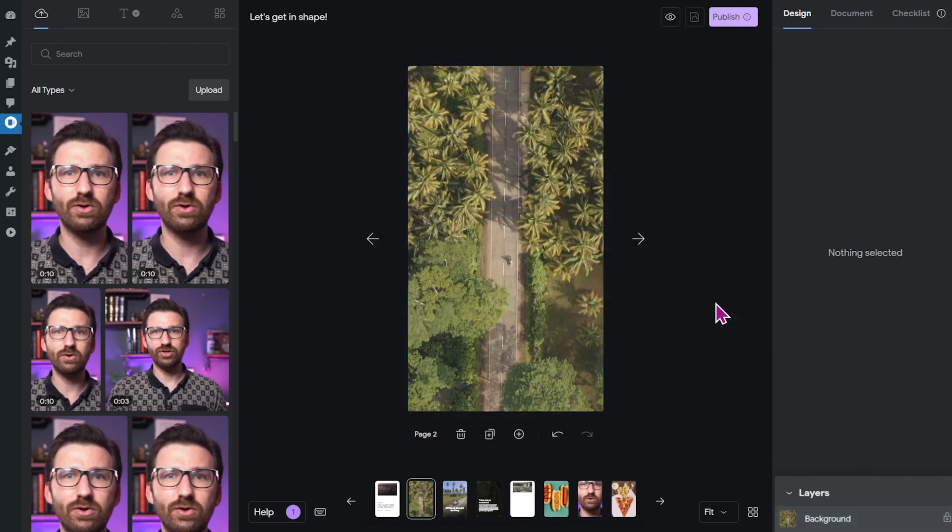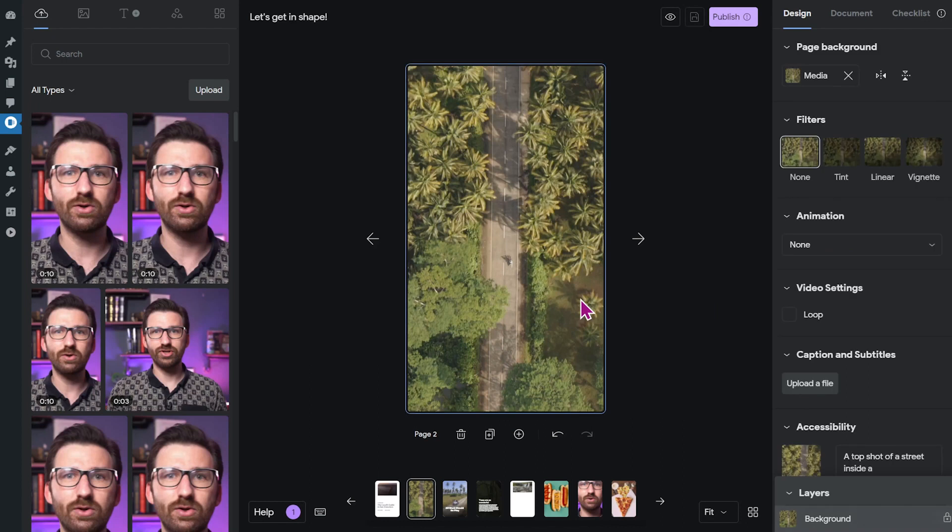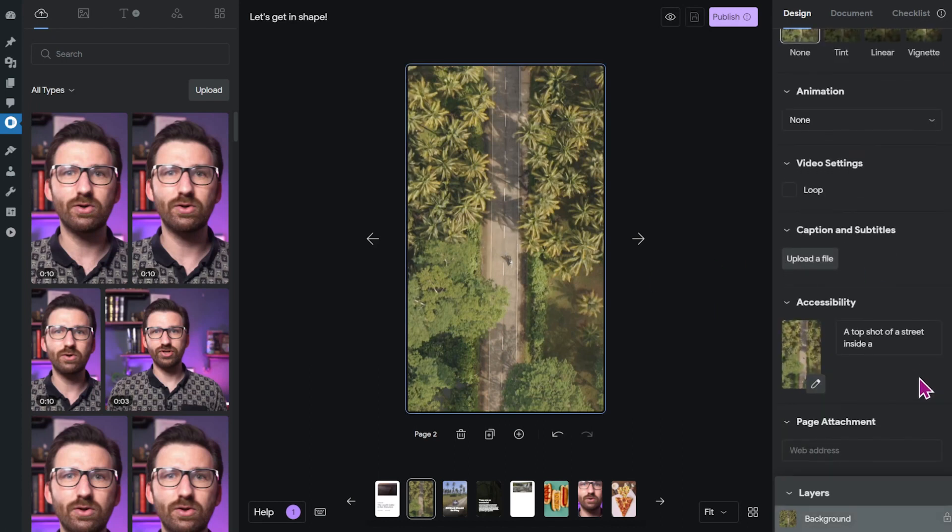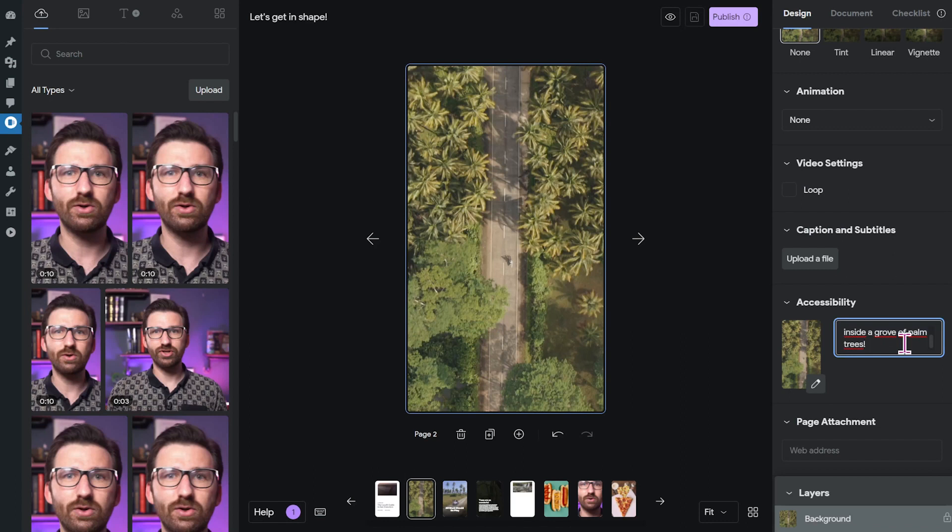And the same goes for adding alt text. Add alt text under the accessibility menu and describe what's going on in the video to make sure that all users can understand what's going on in your story. If you follow this advice, you also make sure that your stories can be found more easily through search and Google discover.